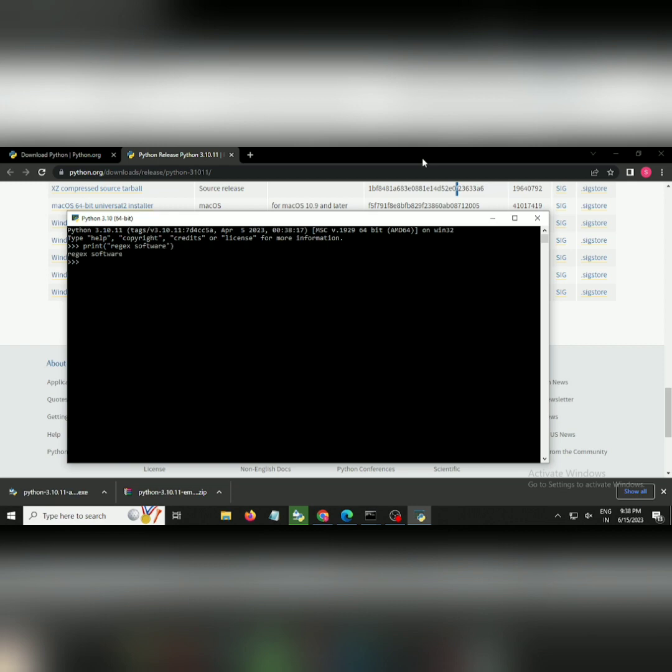If I click the enter button, I get the output, so that means I have completely installed Python in my Windows and we are ready to work with Python. I hope you guys have enjoyed this particular video.